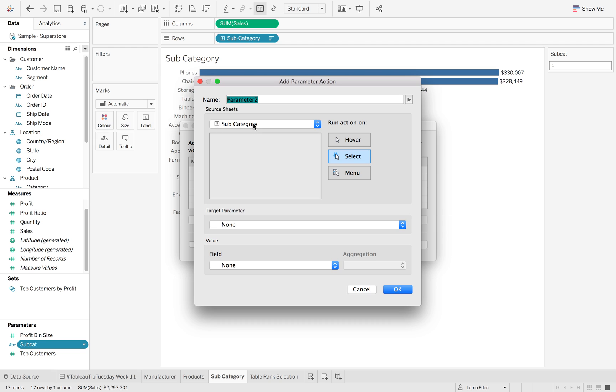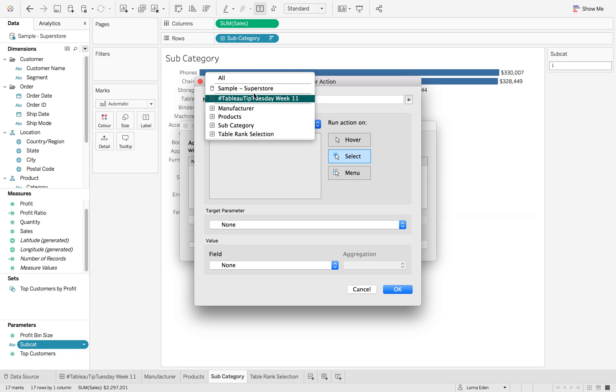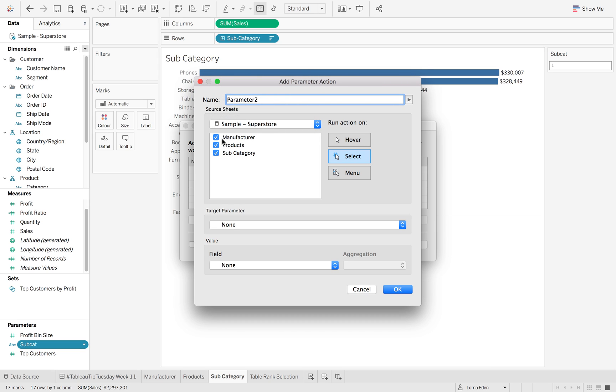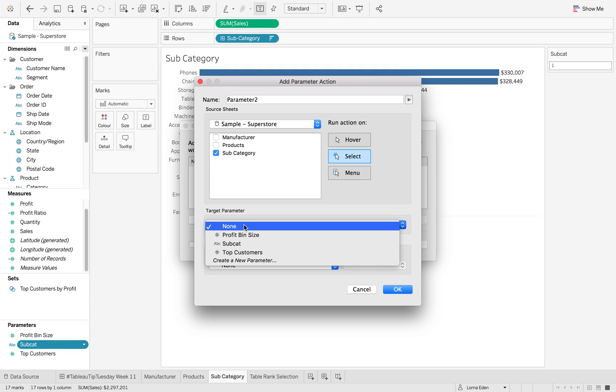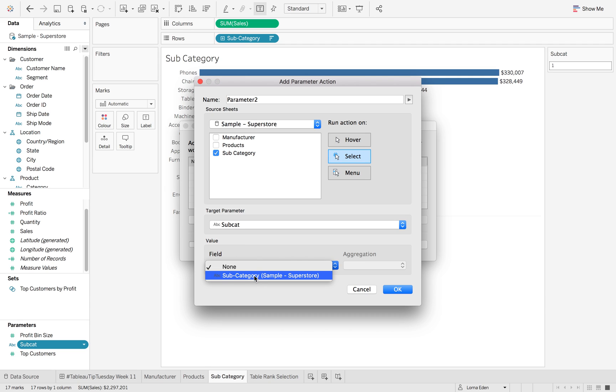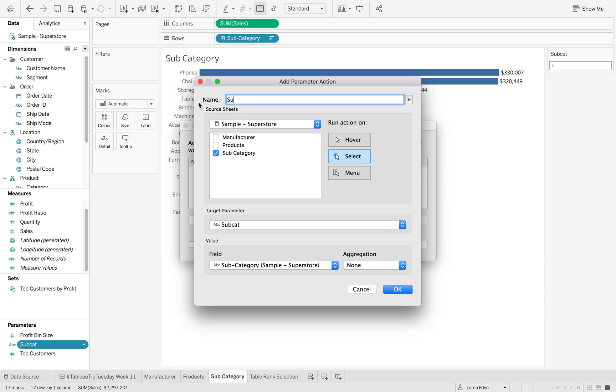So now we're going to go from our data set to allow us to use it within our dashboard as well. And we're going to select the sheet that we're on. So it's just called subcategory and our target parameter is subcat and our field is subcategory down here. Now I'm just going to label that so we know what it is doing in the future.